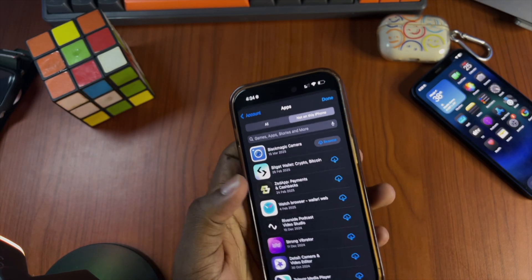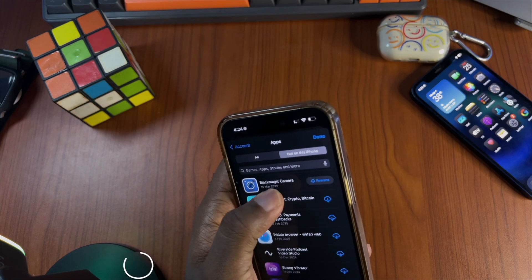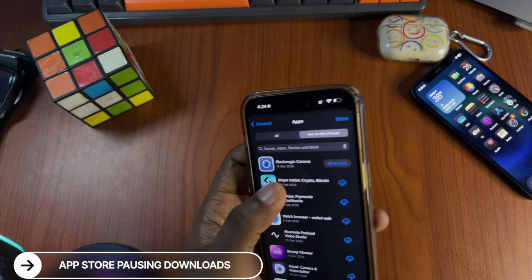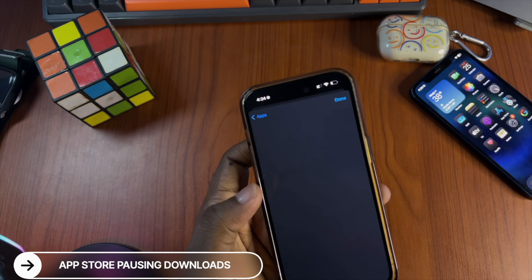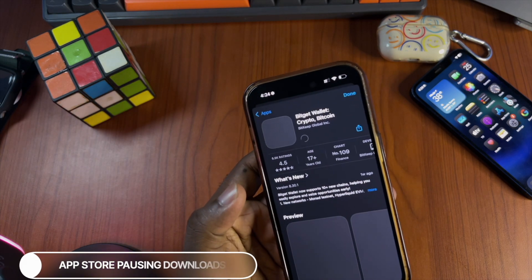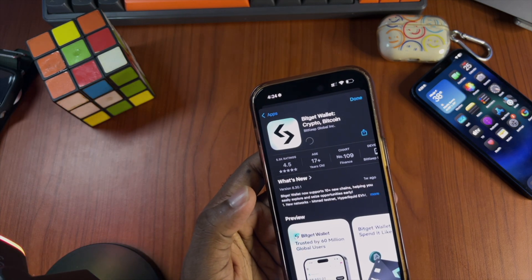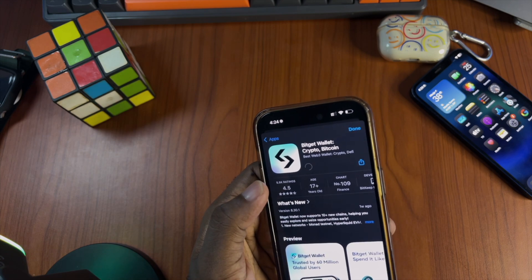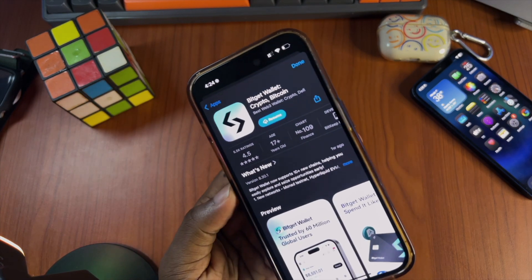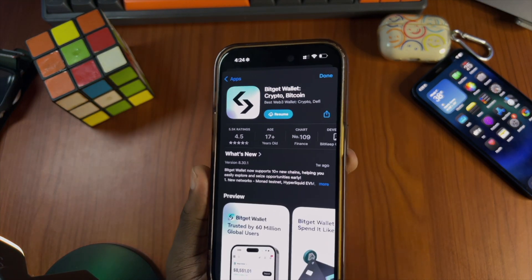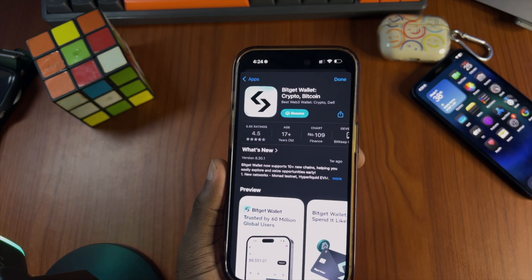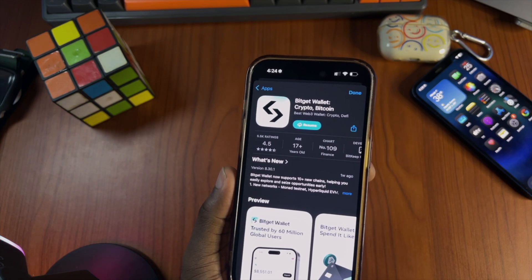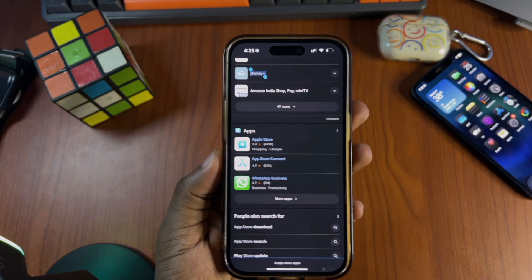On iOS 18.4, there's a new option to pause and resume apps while downloading in the App Store. You cannot pause it mid-download here. We could do this from the home screen before, but it's new within the App Store itself.